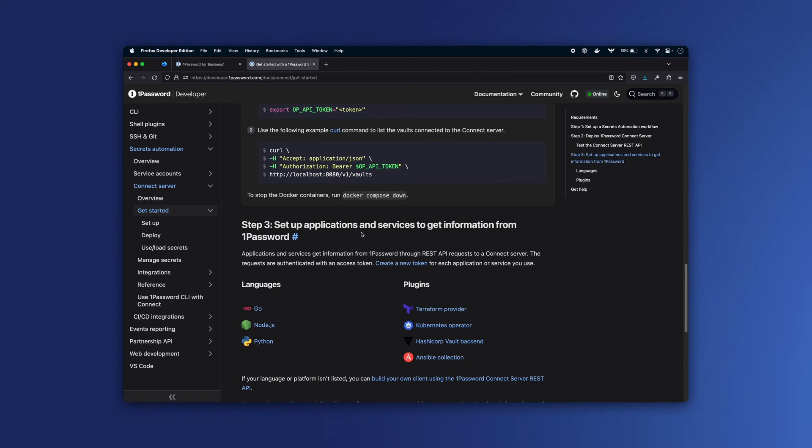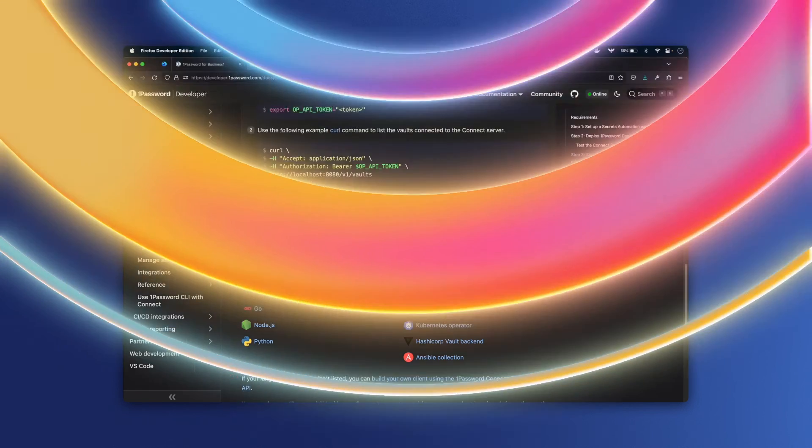And in your applications, you can use one of our various language SDKs or plugins to also get access to your secrets. For full details and documentation, visit developer.1password.com. Thanks for watching.